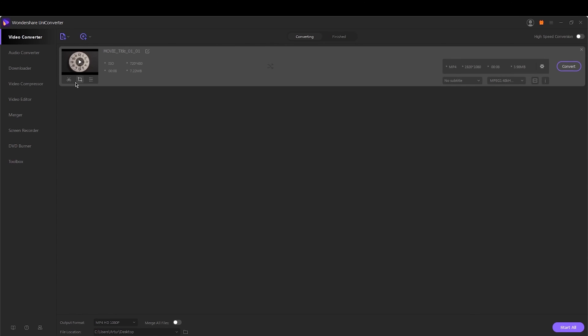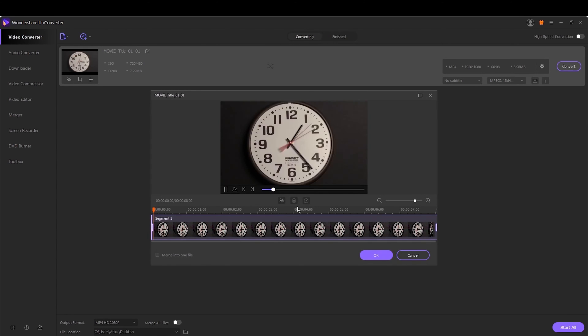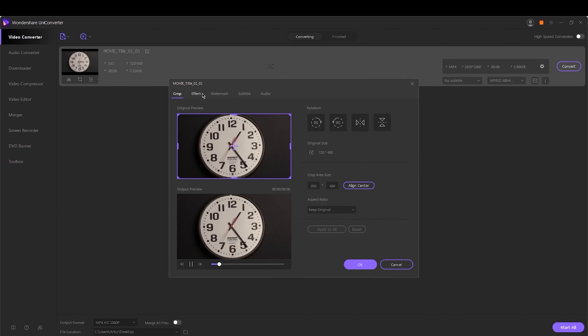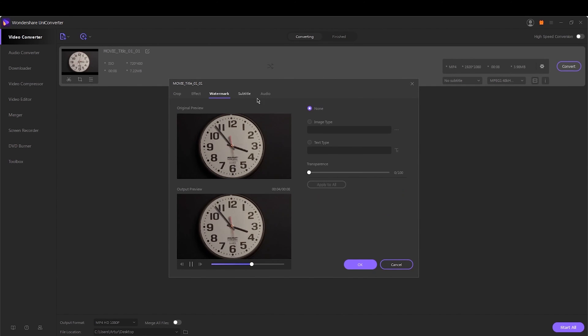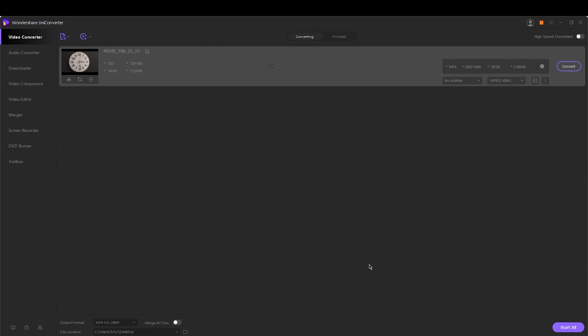Click any of the icons to open a new window. You can trim the video, cut the unwanted parts, add subtitles and perform other functions. Once done, click OK to confirm the changes.